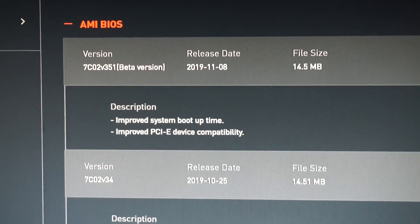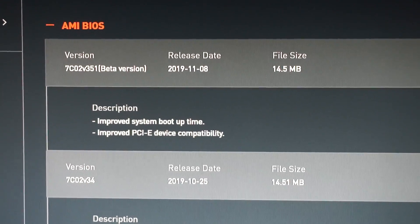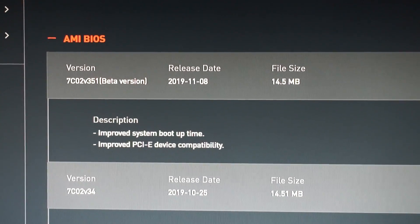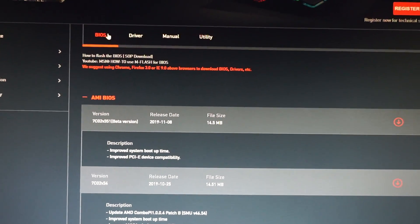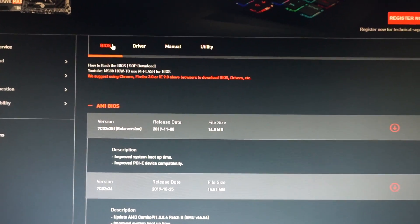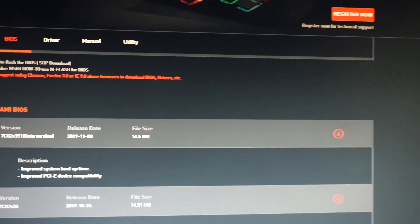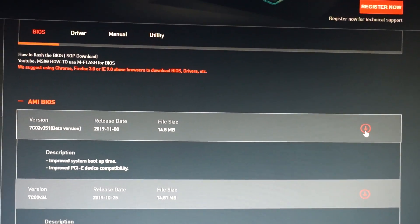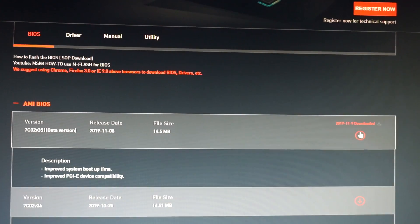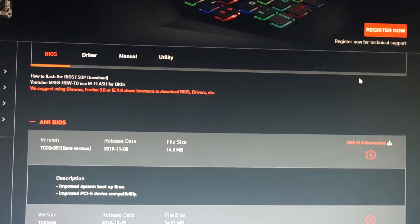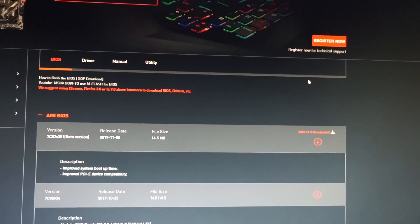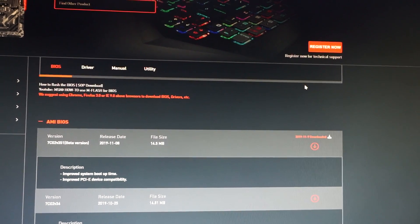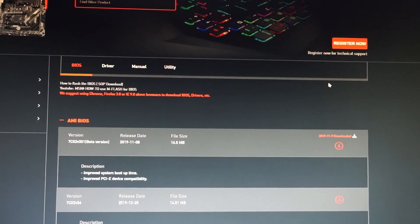So basically, it will make your GPU run even better considering the signal to the monitor. Click on the down arrow to download it, and then copy, extract the BIOS file and copy it on a USB stick.